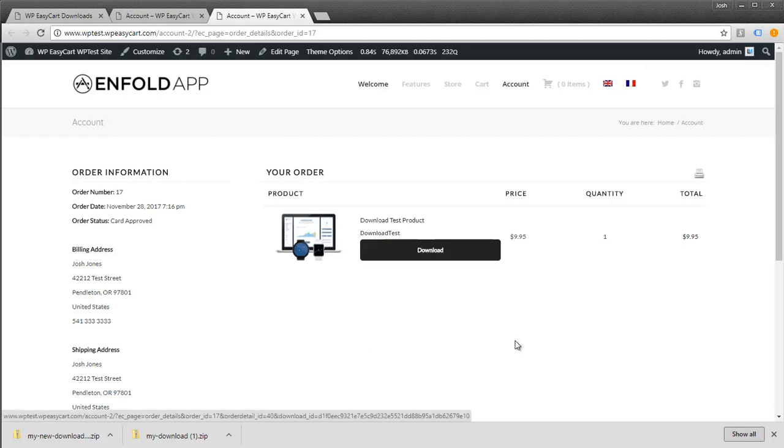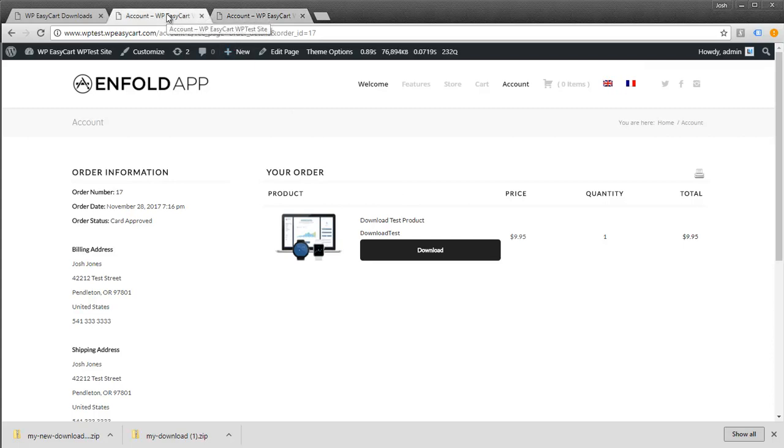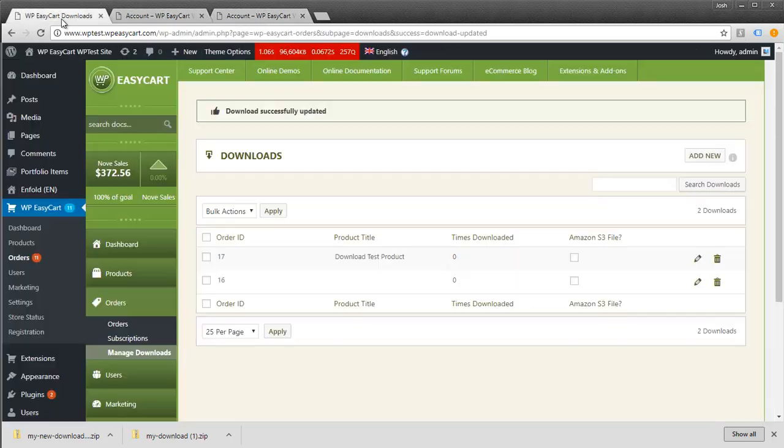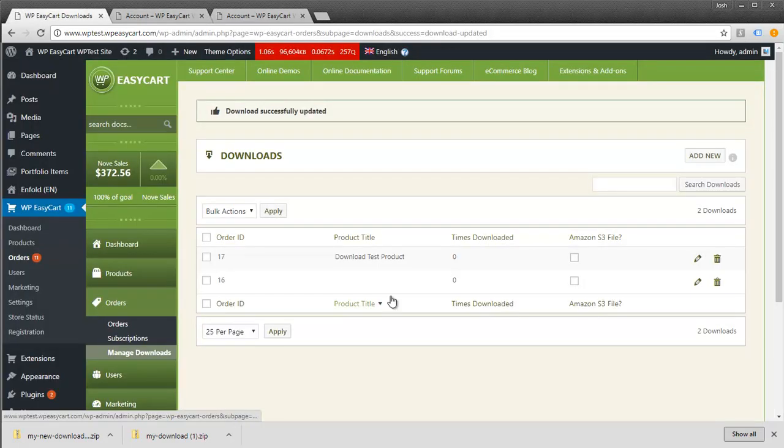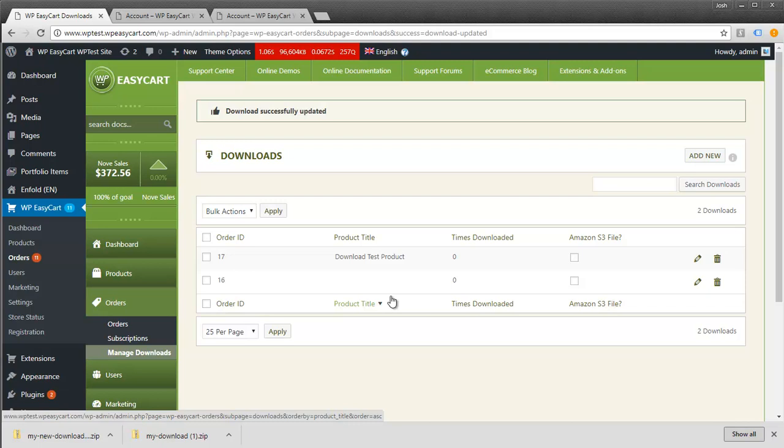It's a pretty flexible system that lets you manage downloads well and automates the entire process. For the most part, you don't have to interact with it at all. Customers get the email and confirmation, view their downloads, and can always download them through their account. It's a great way to distribute any kind of digital product.